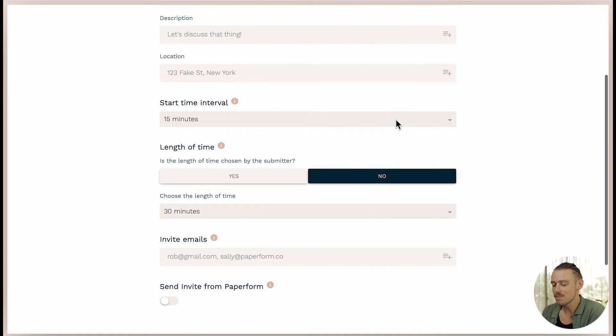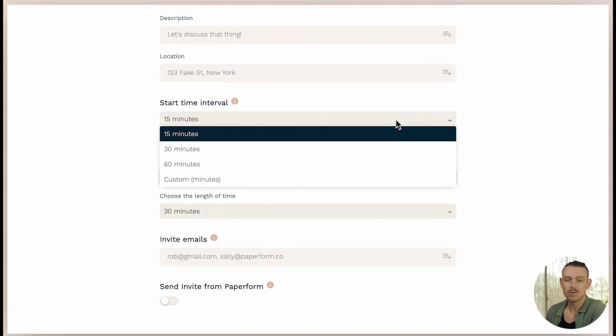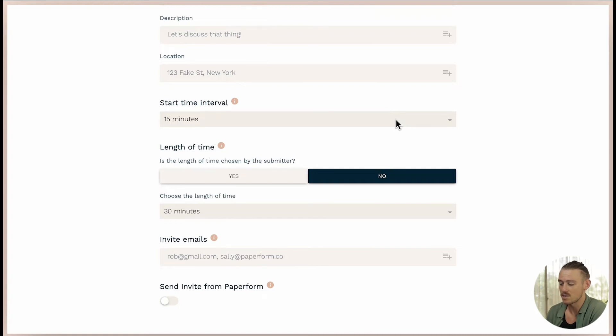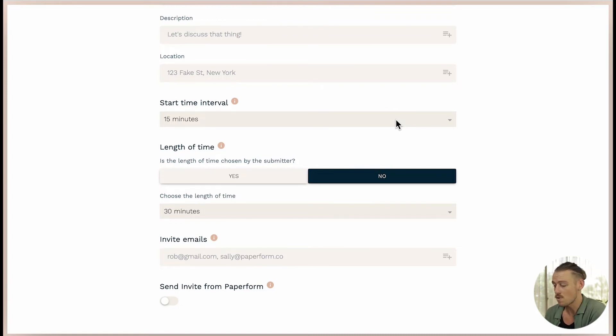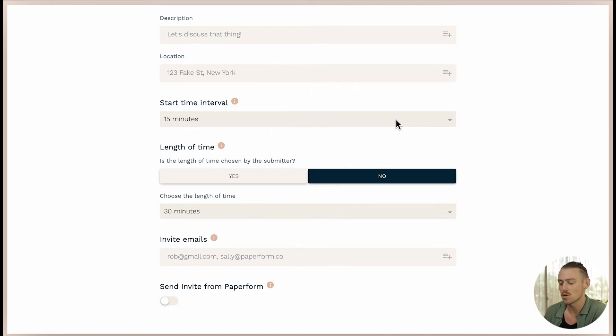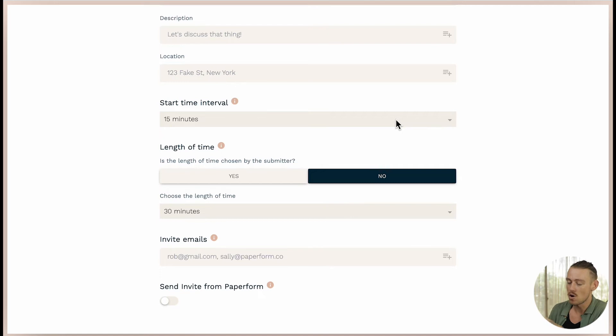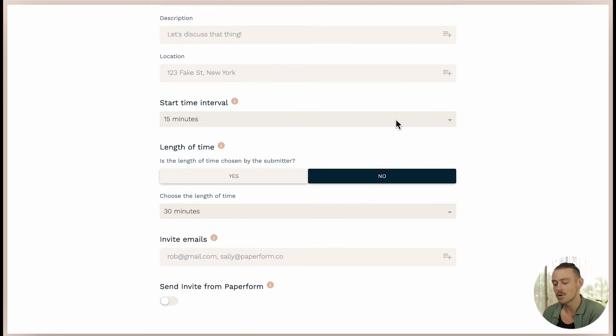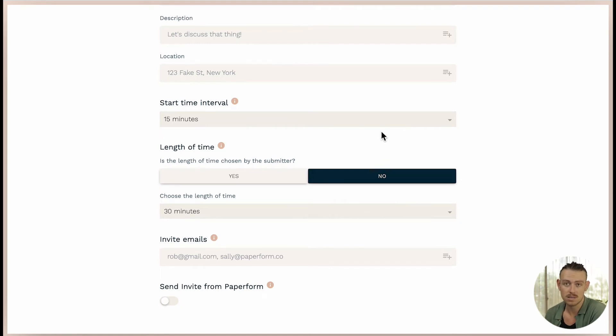the start time interval controls the time between appointment start times. If using a connected calendar, and say you have a start time interval of 15 minutes, the appointment runs for 30 minutes. If someone takes a time slot at 9:15, the appointment will run from 9:15 until 9:45. This means the next appointment cannot be booked until 10am given that 15 minutes start time interval.